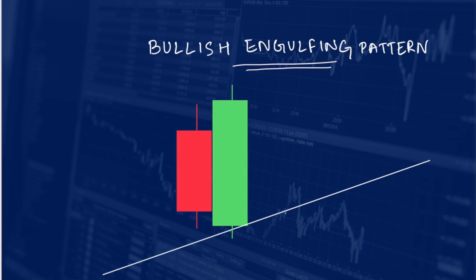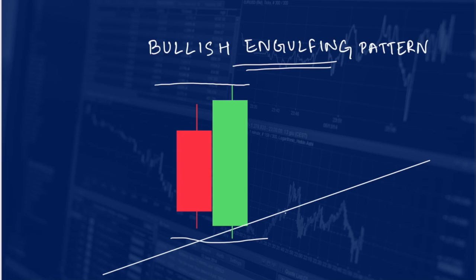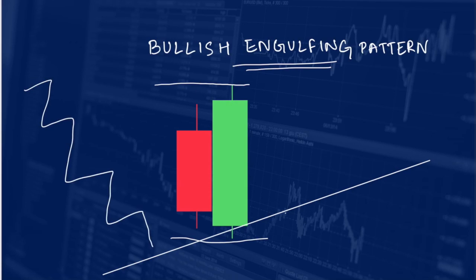The first one is the bullish engulfing pattern. We call it bullish engulfing because the green candle, which is a bullish candle, has completely engulfed the previous red candle — engulfing means covering it completely. The market made higher high and higher low, which is the uptrend confirmation. Now the stock is coming down and acting as a third support line for this uptrend.